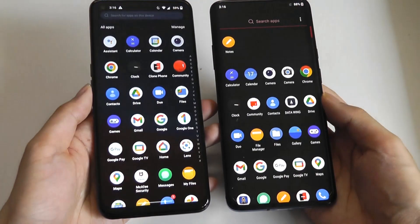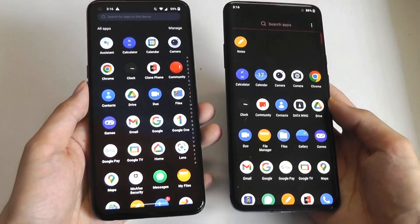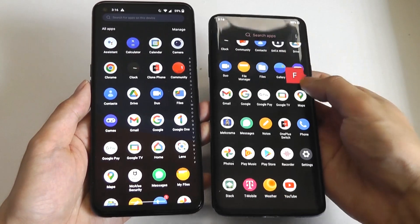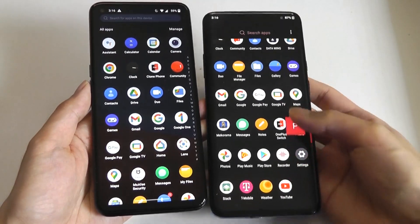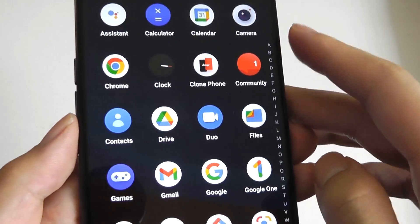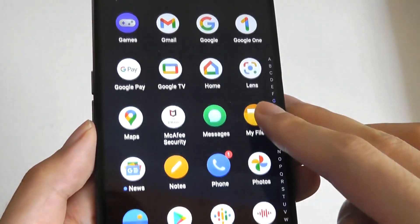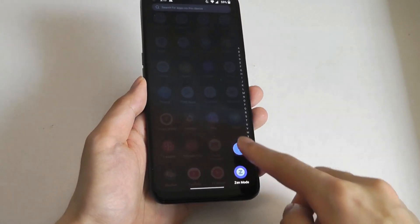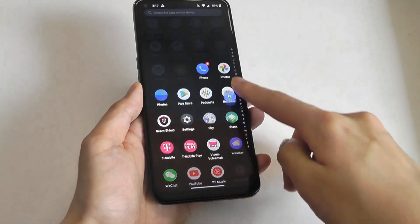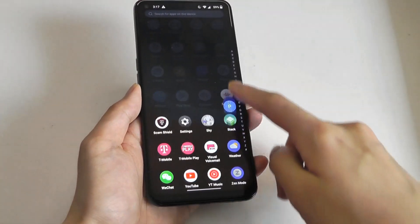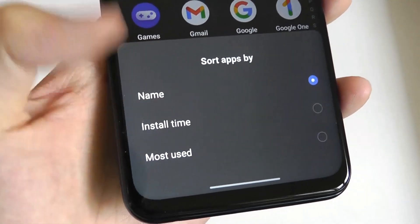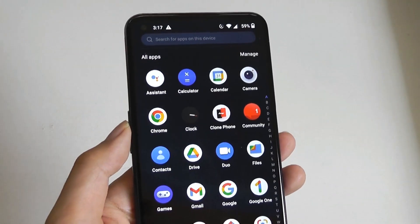We can also take a look at how the system app drawer has some slight differences. Before, you were able to use a kind of slider to quickly go through different apps by their name one by one. On the Android 12 experience, it's labeled a little bit more clearly, and more importantly, as you swipe down you see the apps appear in real time through the different letters they're categorized by, which is a pretty cool visual effect. You're also able to sort by installation time or most used to reshuffle the order, which is pretty thoughtful.